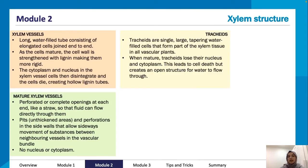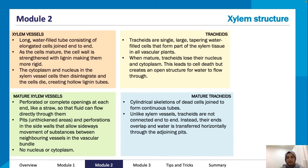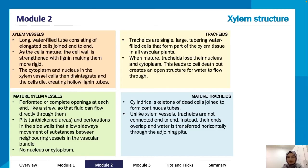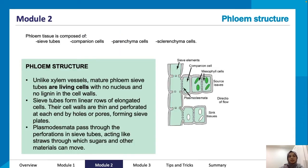Tracheids are single large tapering water-filled cells that form part of the xylem tissue in all vascular plants. When mature, they lose their nucleus and cytoplasm, leading to cell death but creating an open structure for water flow. Unlike xylem vessels, tracheids are not connected end to end; instead their ends overlap and water is transferred horizontally through adjoining pits.